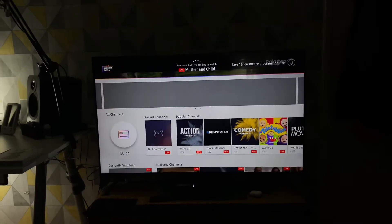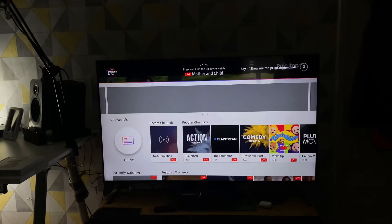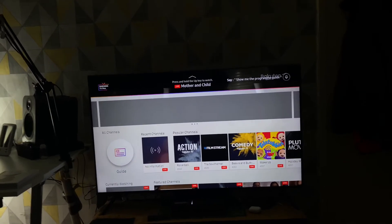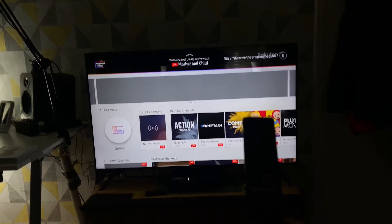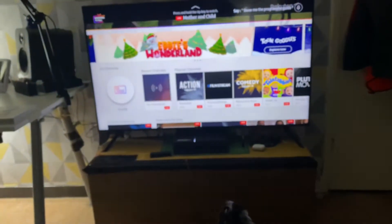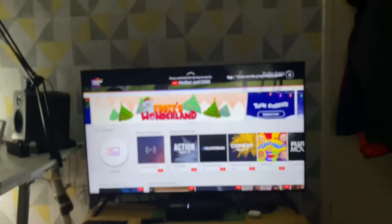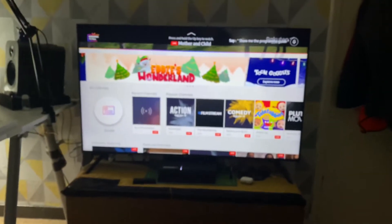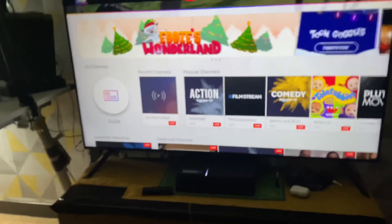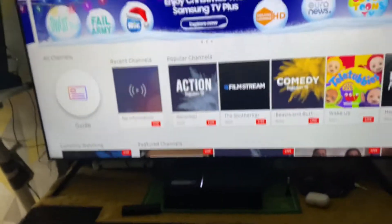Hi guys, welcome back. Today I'm going to show you how to change your app selection on your Samsung TV. This is pretty universal so I'm just going to get straight into it. It's going to be quite a short video.